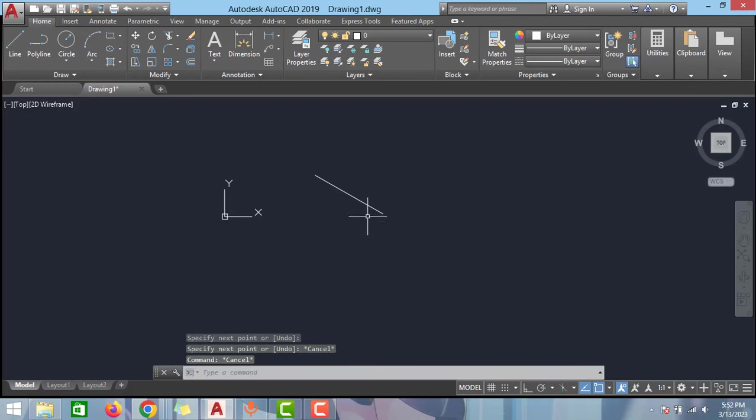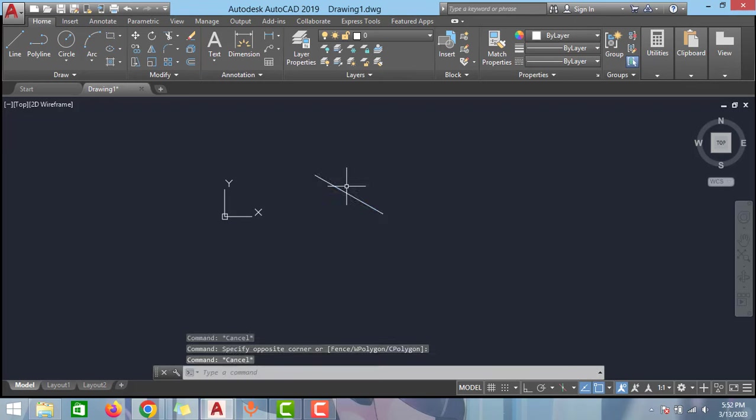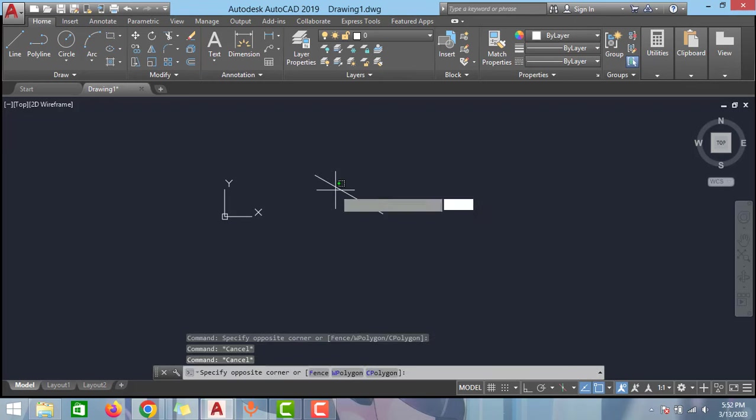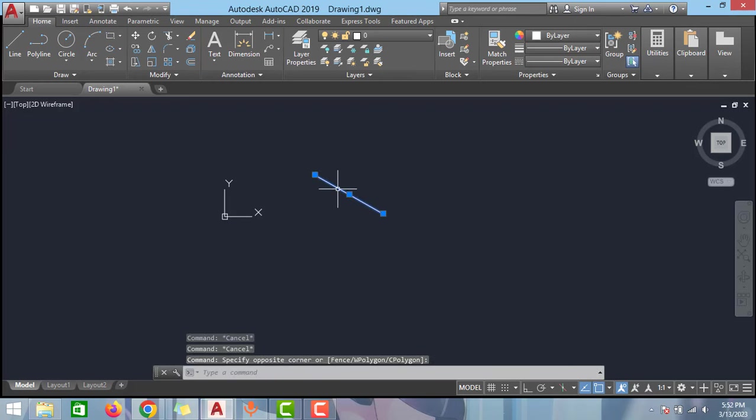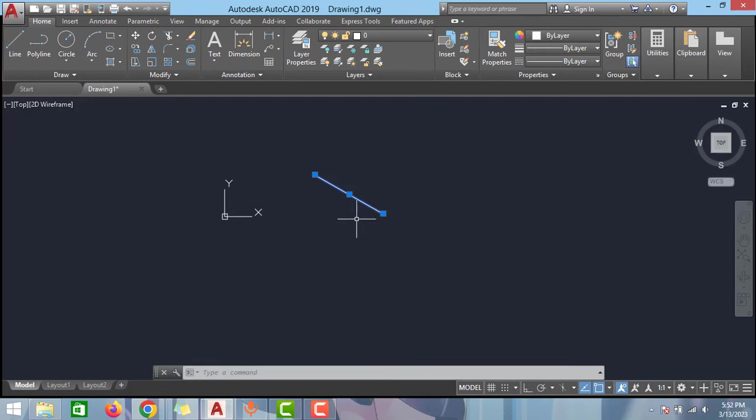...an important role in AutoCAD, whether it is line type or thickness or dashed line or its color, whatever you want, you can edit in the properties tab. To enable this properties option, you just have to type...